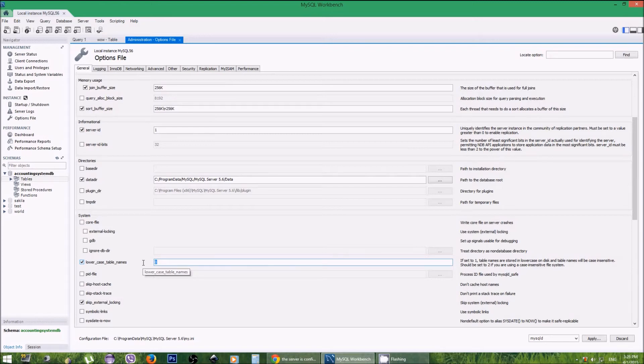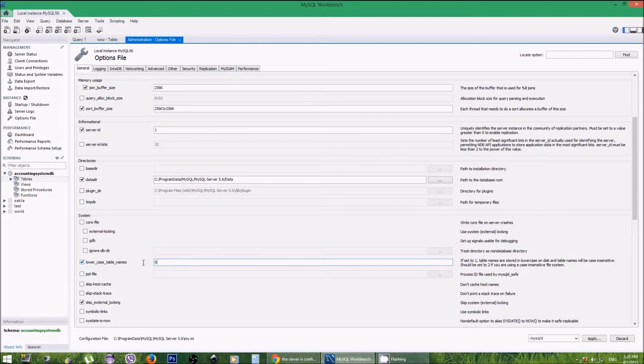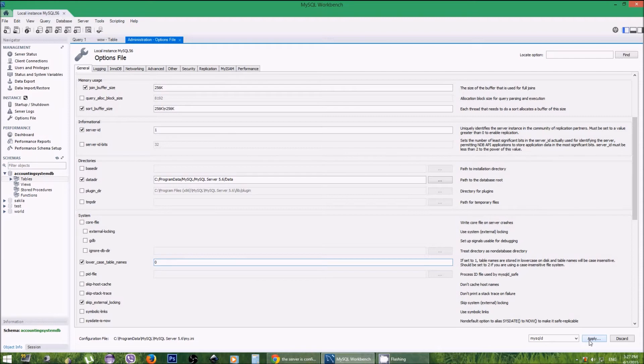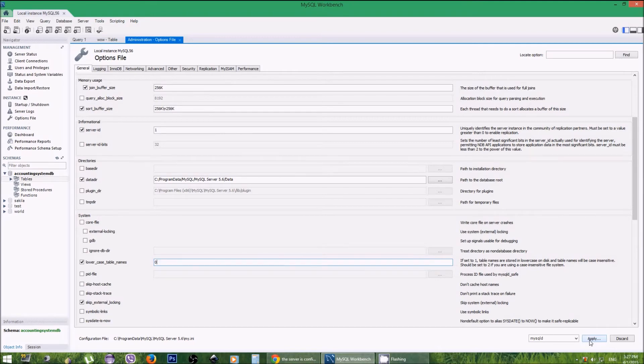The previous error message said this lowercase table names variable is equal to one, so we can make it zero. What you have to do is just click Apply. After applying, you need to exit from the server and restart it. Without restarting, you will get the same error.